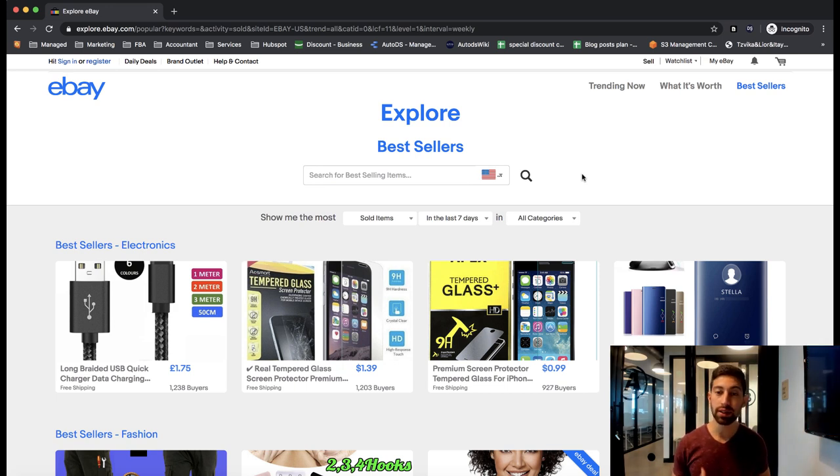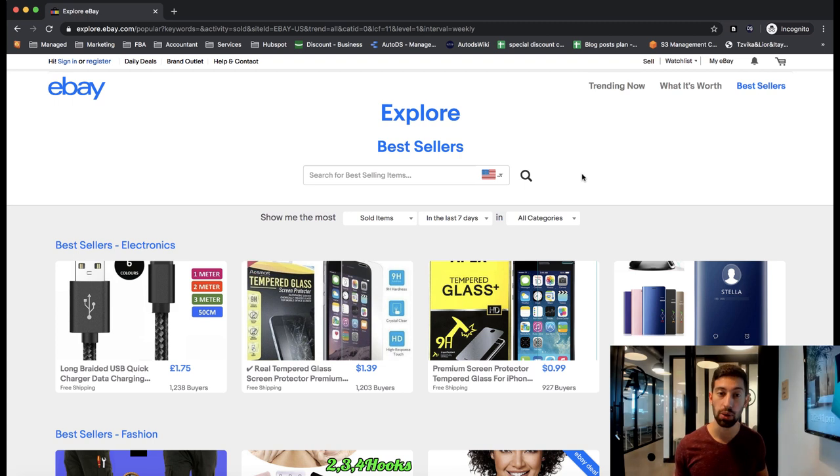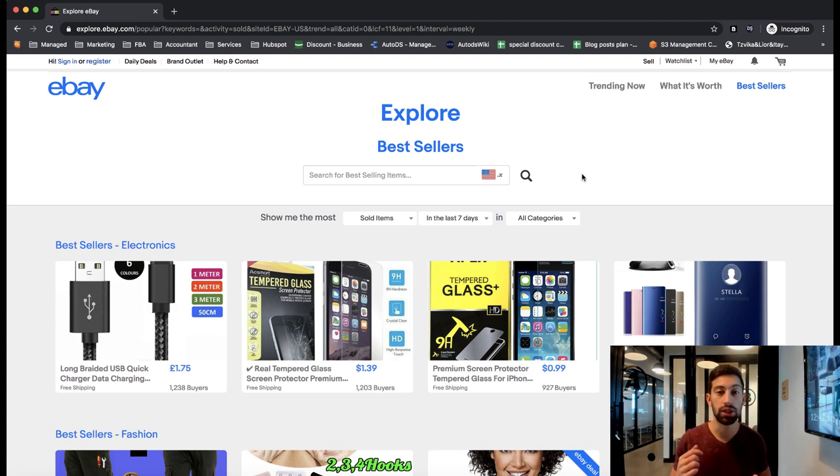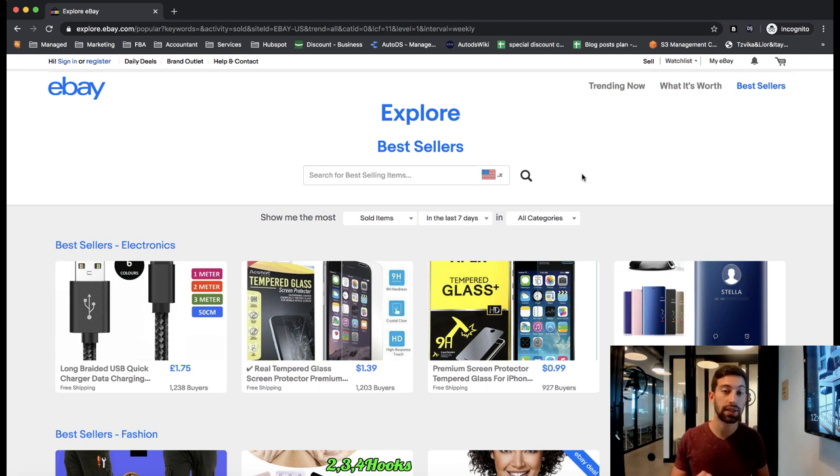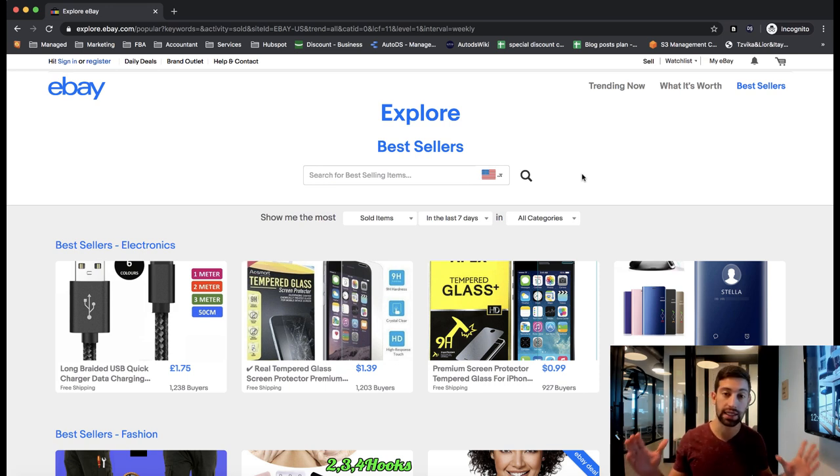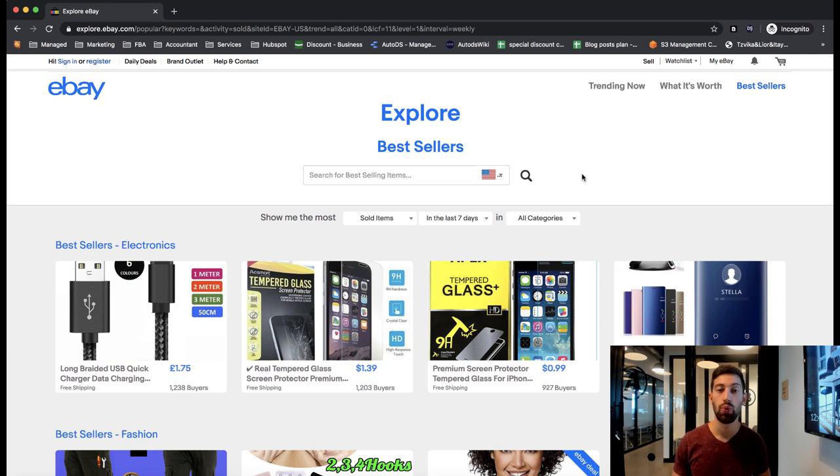In this video I want to show you another category from eBay explore site which is the best sellers. The best sellers products are actually products that eBay shows us that they sell the best on eBay right now and in the last period of time that you can actually choose which period of time you would like to see.